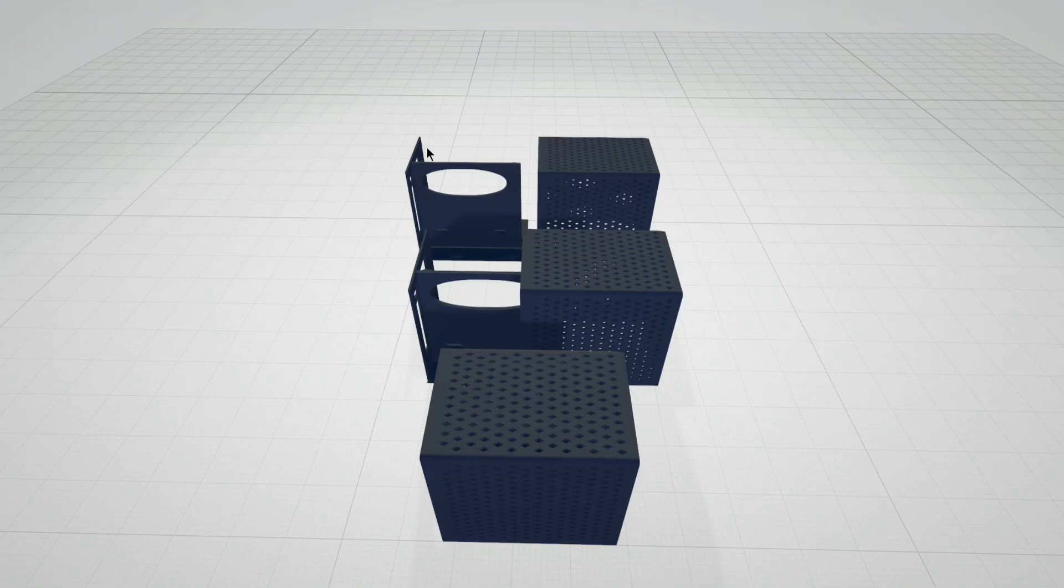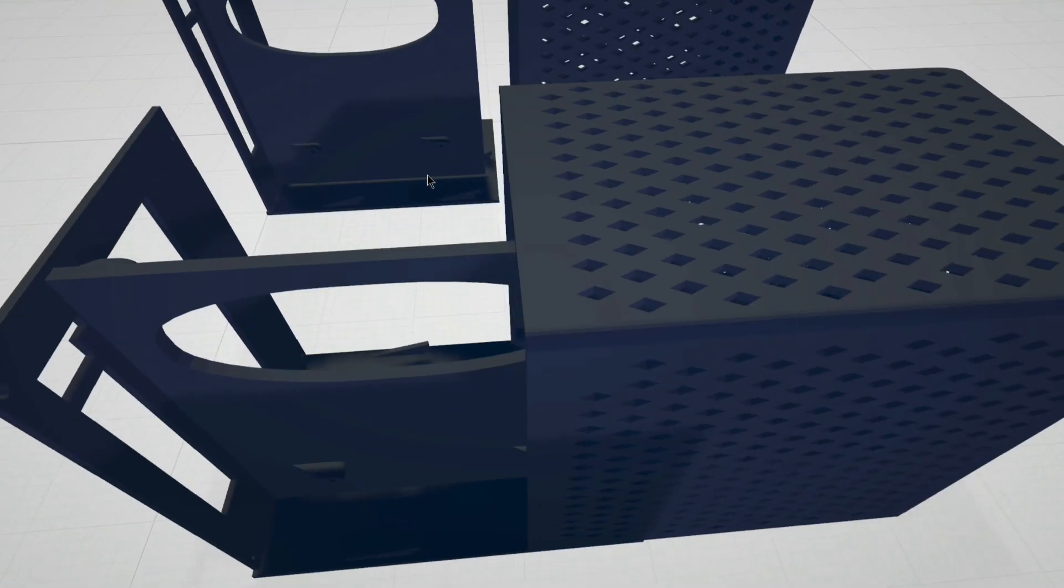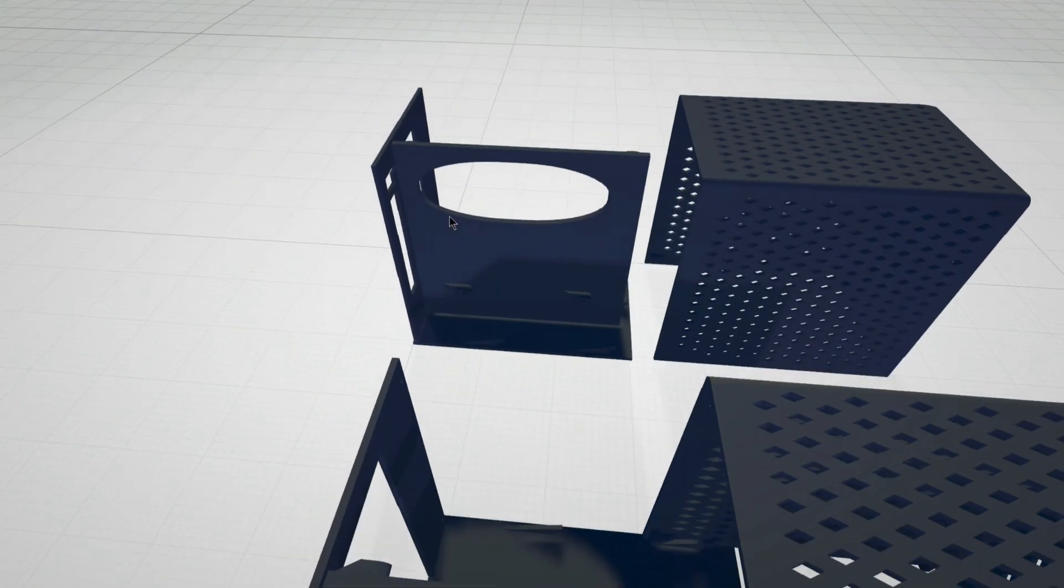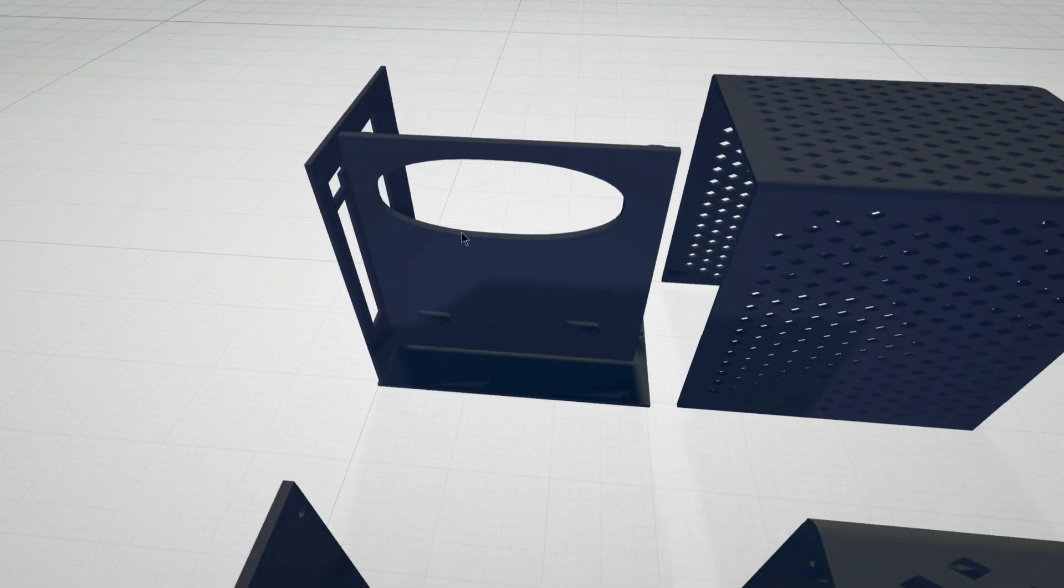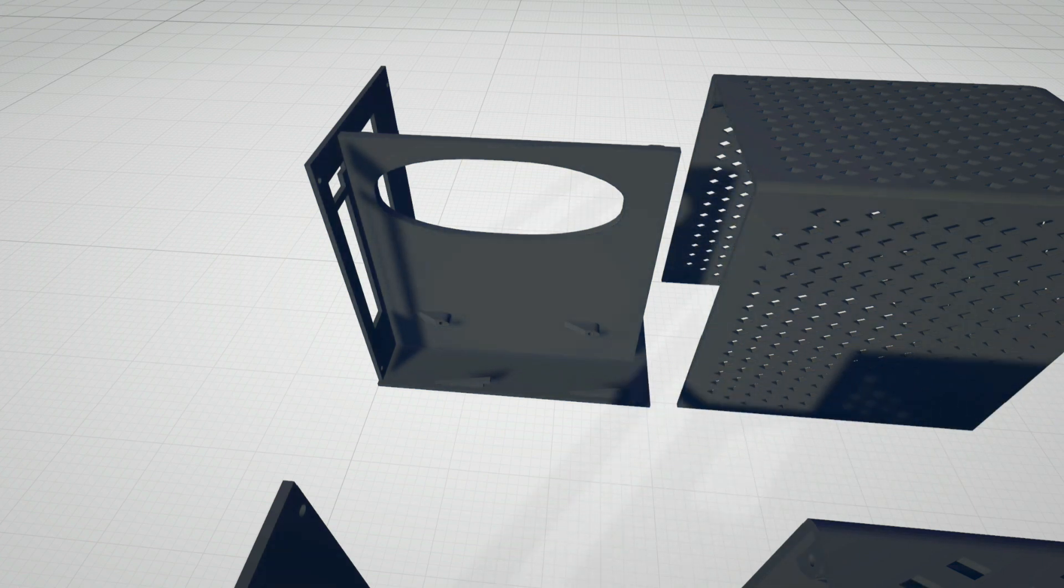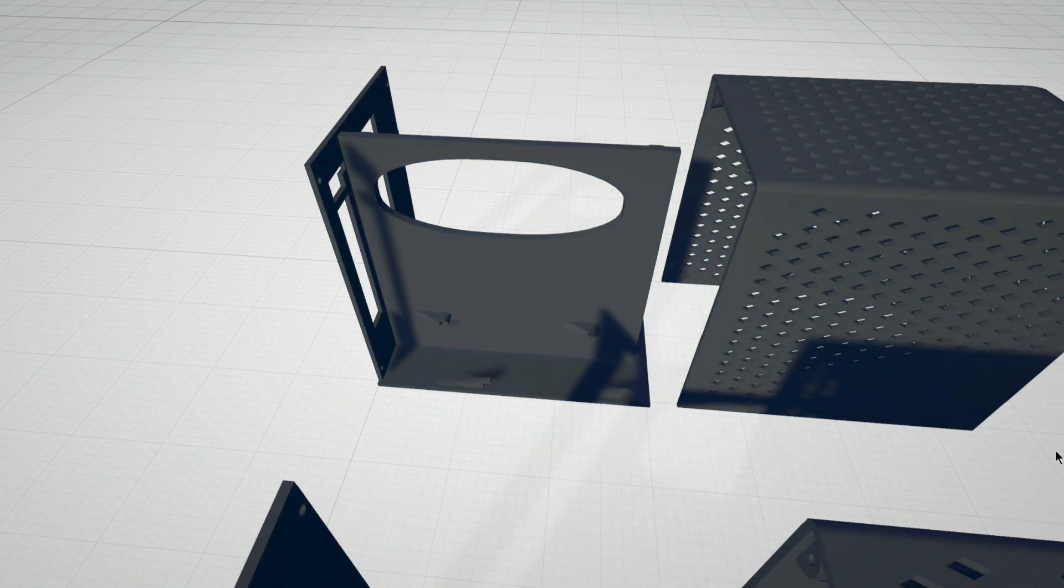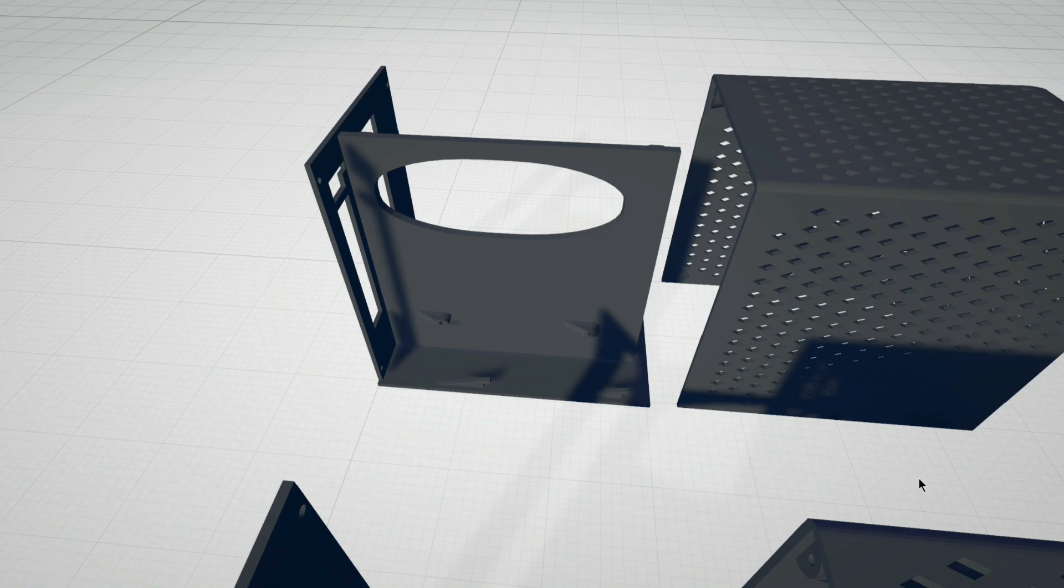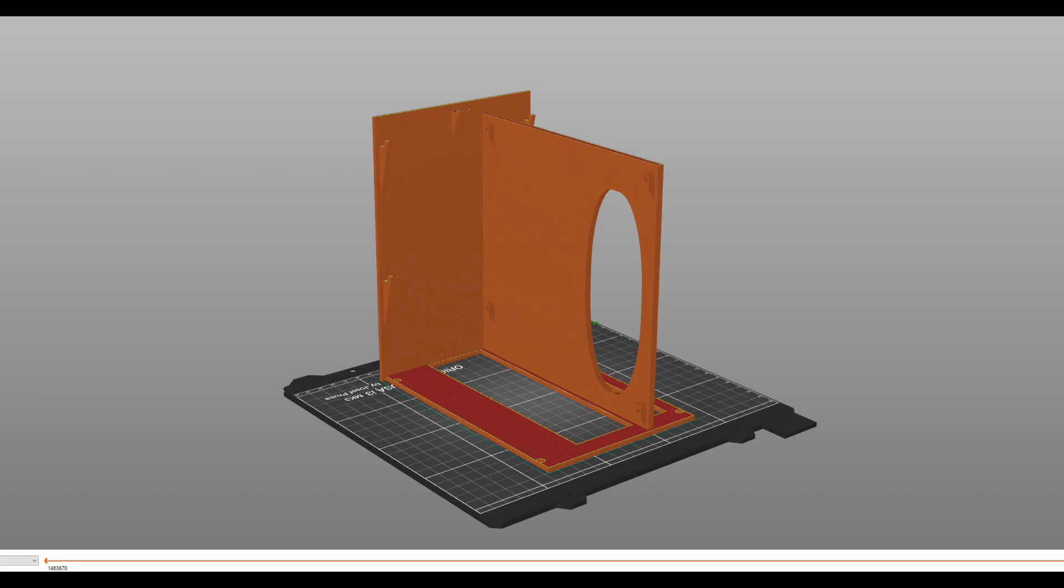For the interior I'd recommend printing it in PETG just for the extra heat tolerance. But really with such low power devices in here, you'd probably be fine with whatever you wanted to use. It prints as one big piece, the interior, no supports, and it goes in about 12 hours, maybe about 10 depending on your settings.